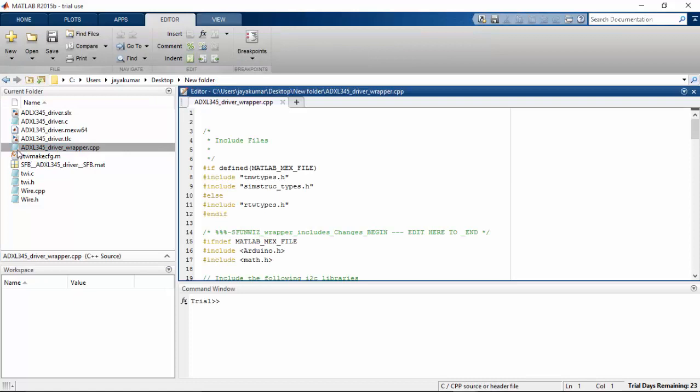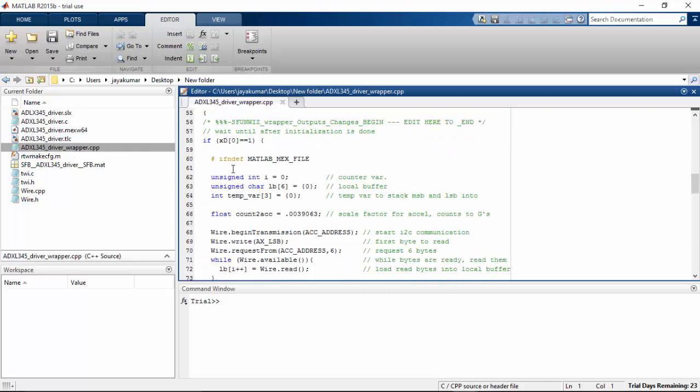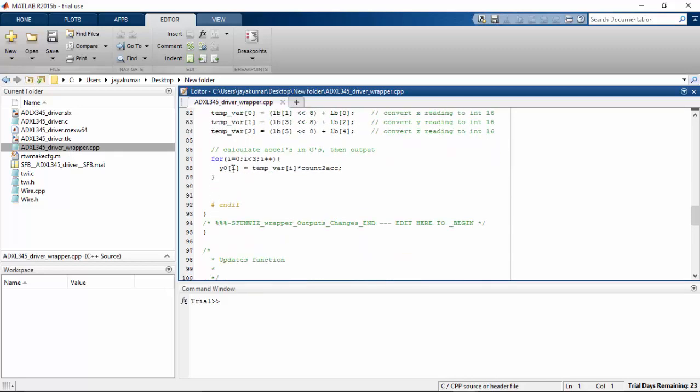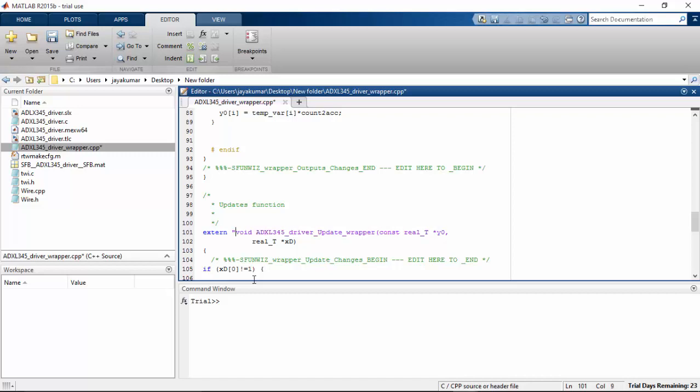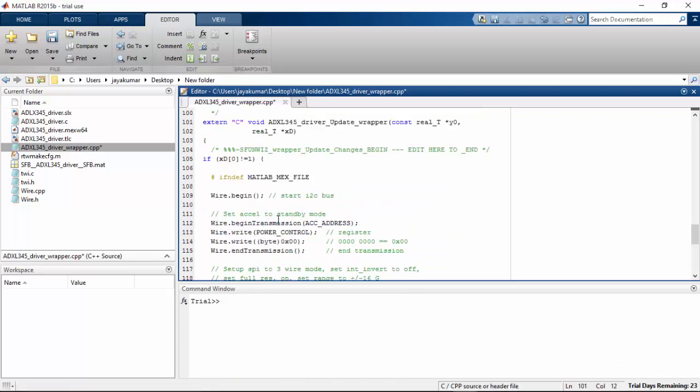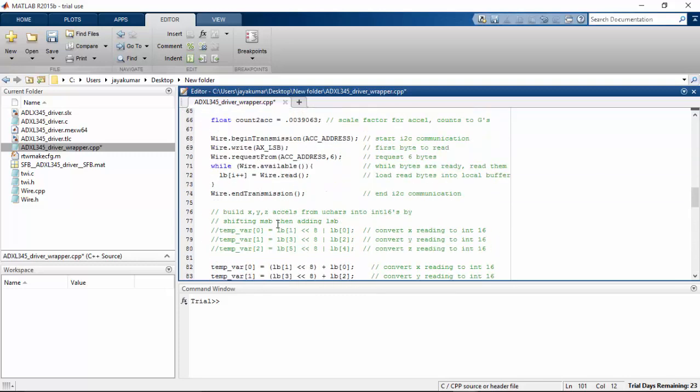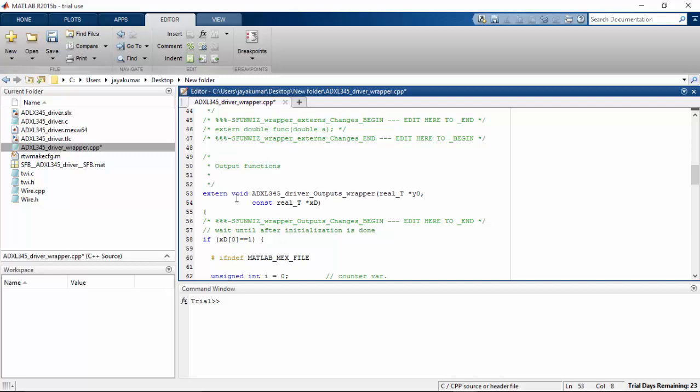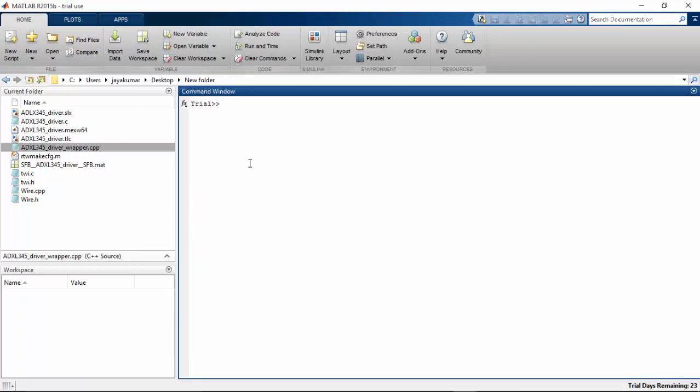Open this file that you have just renamed. Find the void ADXL driver update wrapper. Type extern "C". Then you have to find another void function. So here is another void, ADXL driver output. Type the same: extern "C". Close with double quotes and save this one. Ctrl S. Save this file. So everything is over.